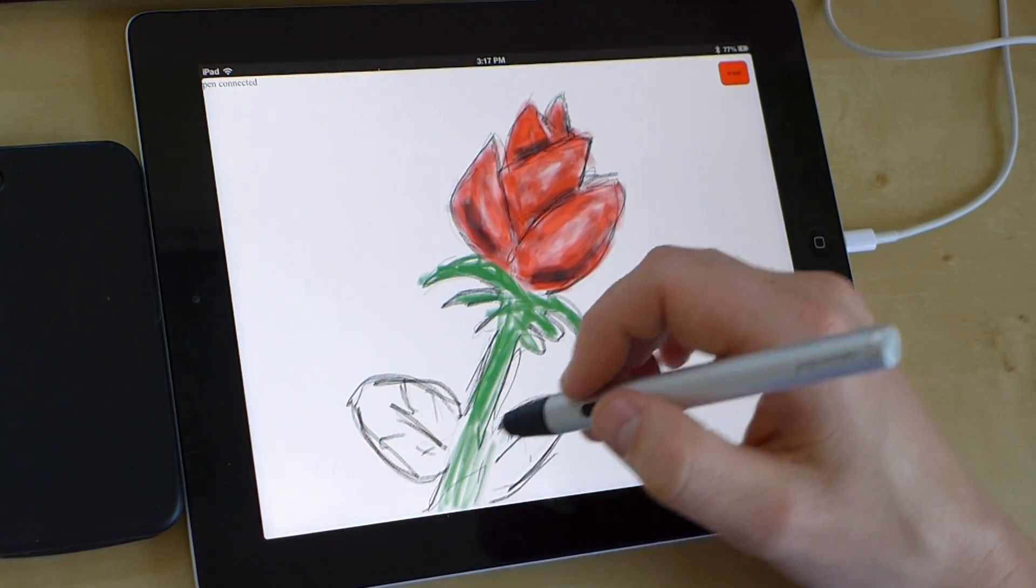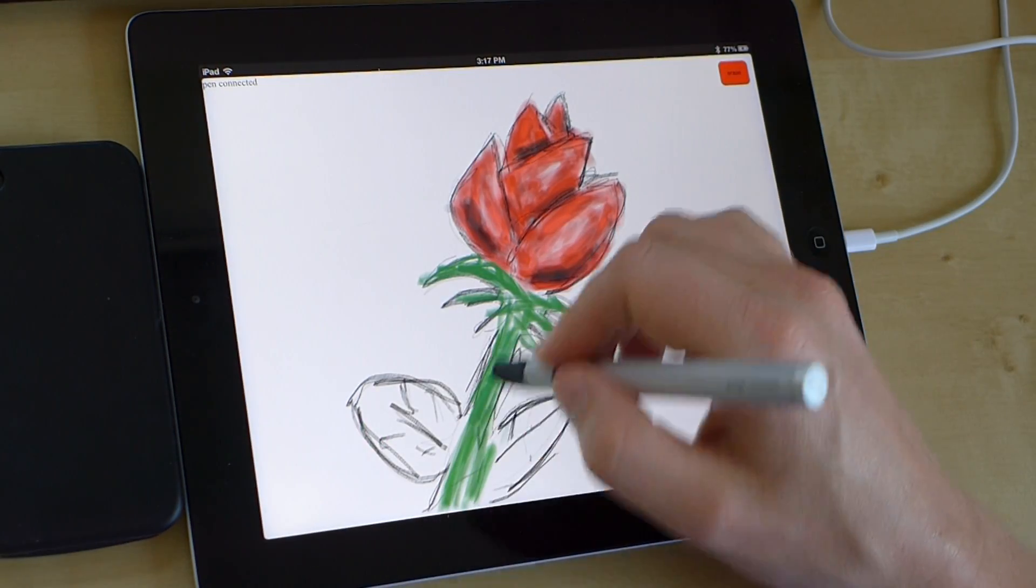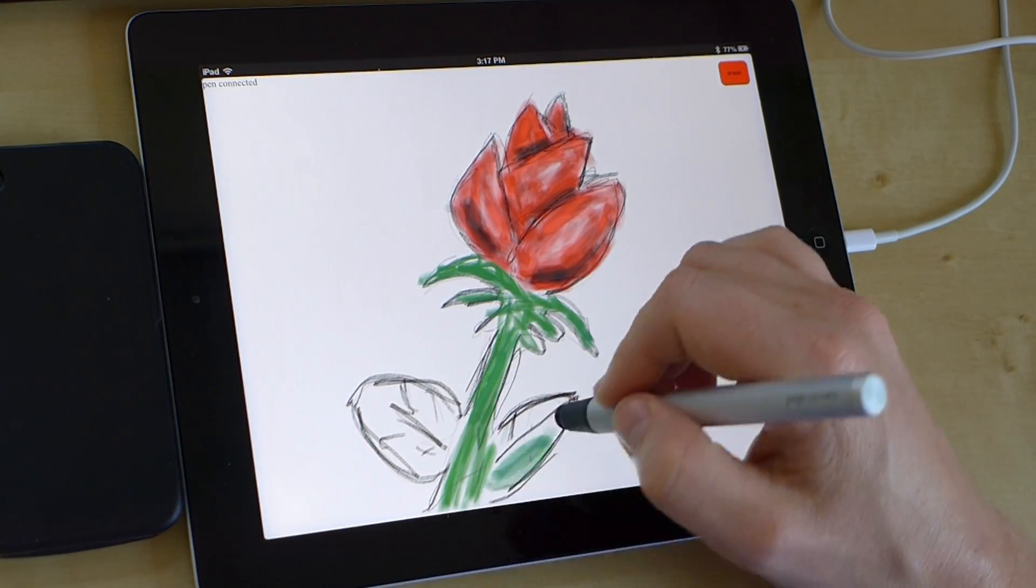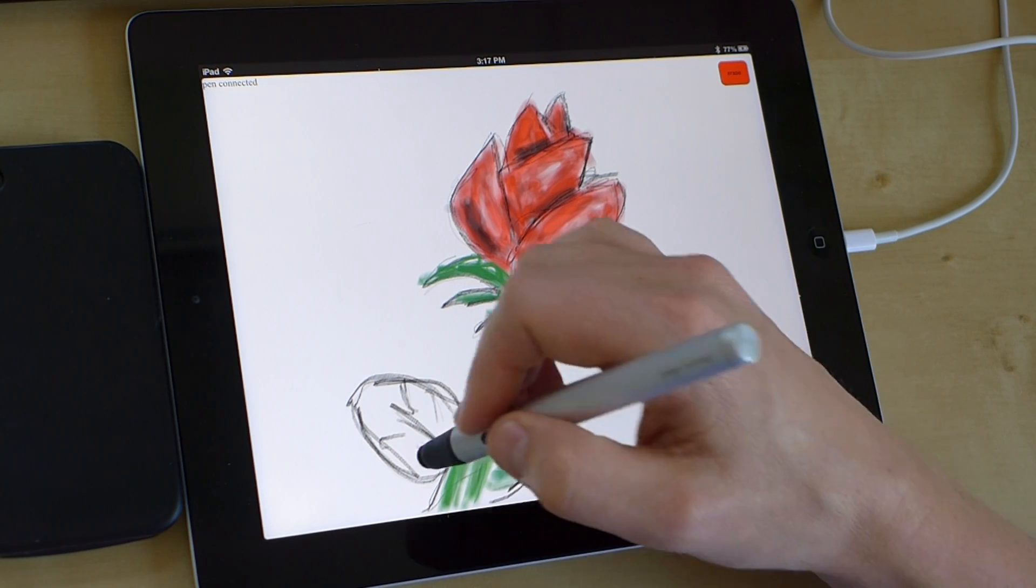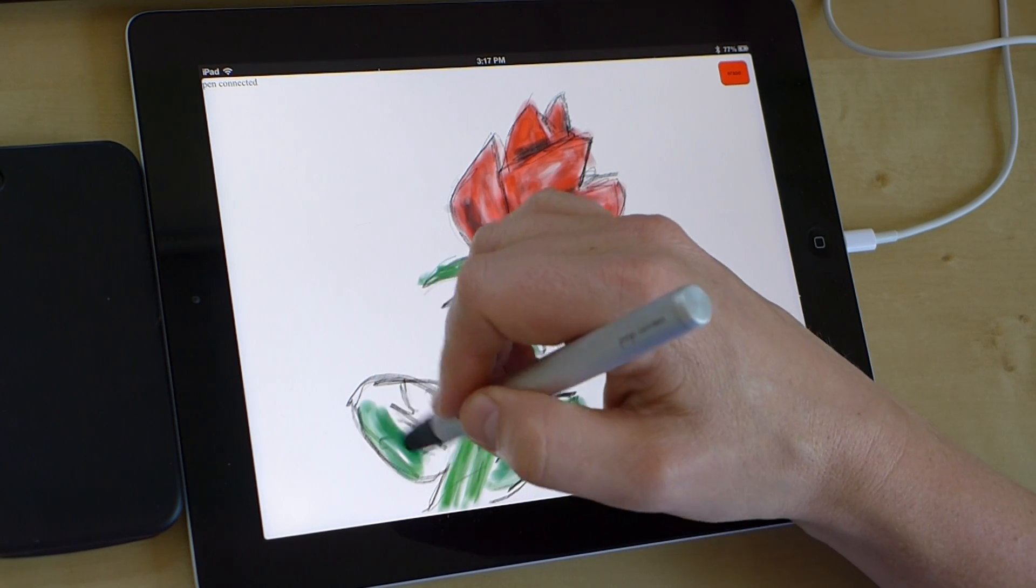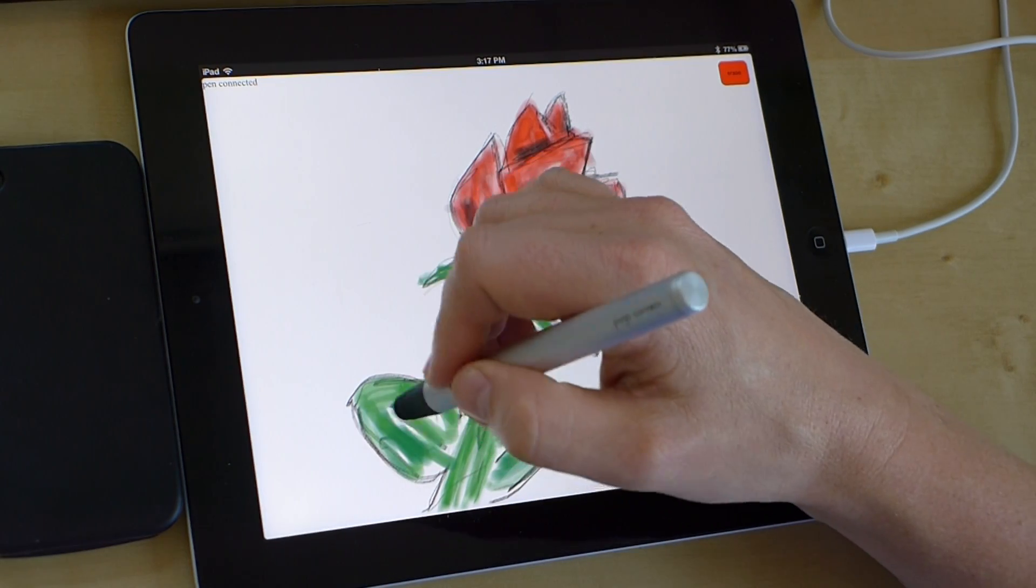The circle tends to work best for coloring large areas, at least with my experimentation so far.